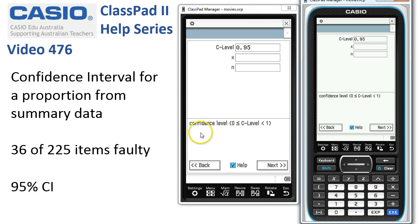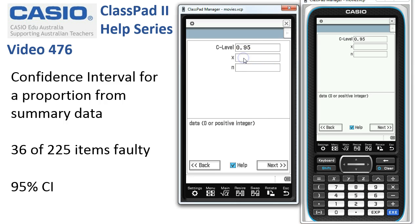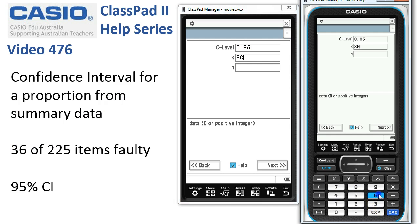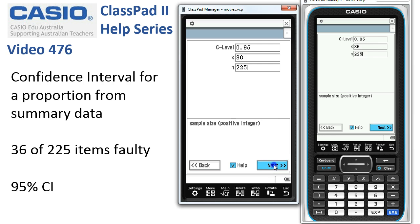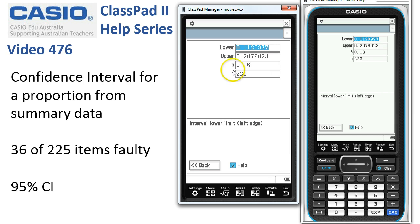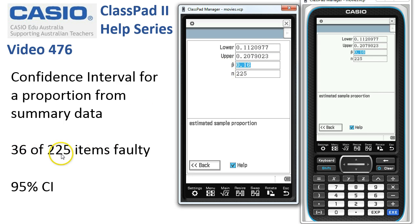Remember, down at the bottom of the screen we're reminded about these parameters. X in this case is 36 — those were faulty out of the 225. All that's left is to tap Next, and you can see that ClassPad has worked out the proportion of 36 out of 225.